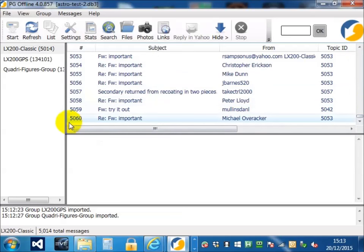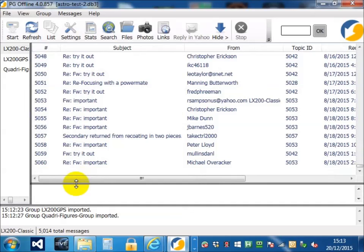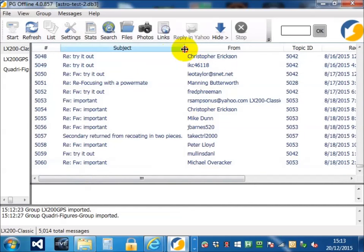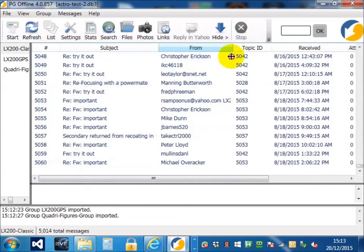Let's make the message list window a bit larger. Once we've got our messages, what can we do? Well, the first thing we can do is we can resize the columns to suit ourselves.